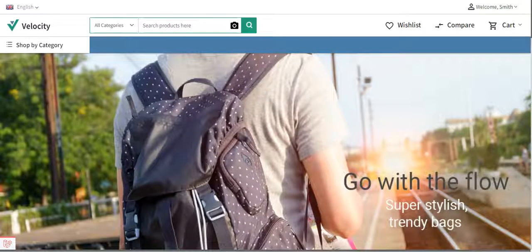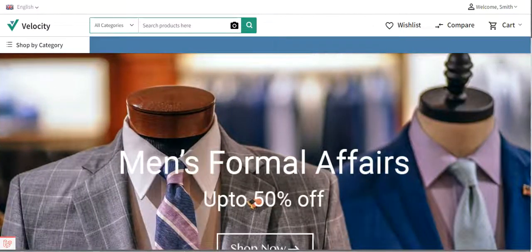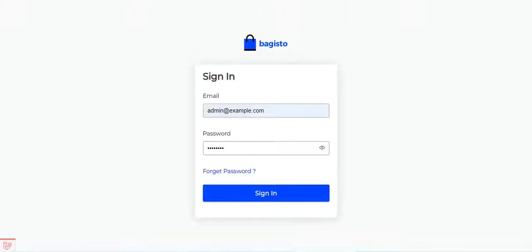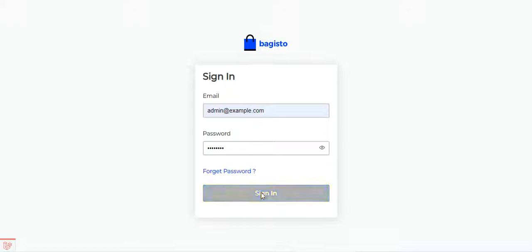Now, to add the sliders to the homepage, I'll take you to the admin backend panel of Bagisto. We'll be logging into the admin backend panel by entering the email address and password and tapping on the Sign In button.